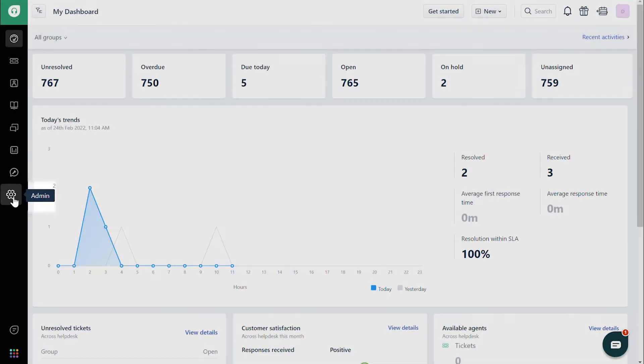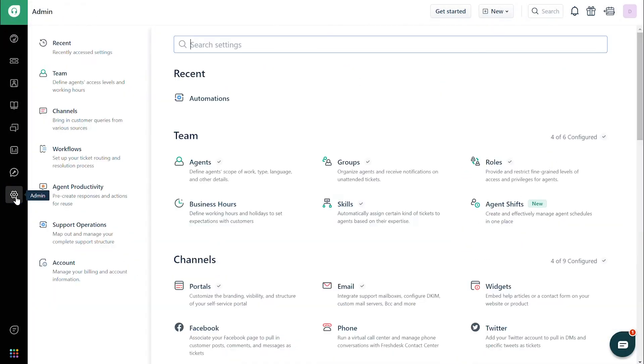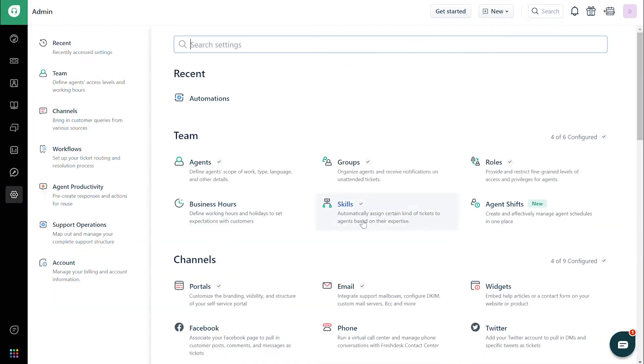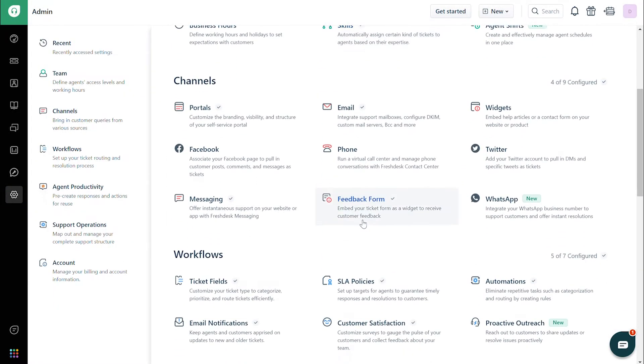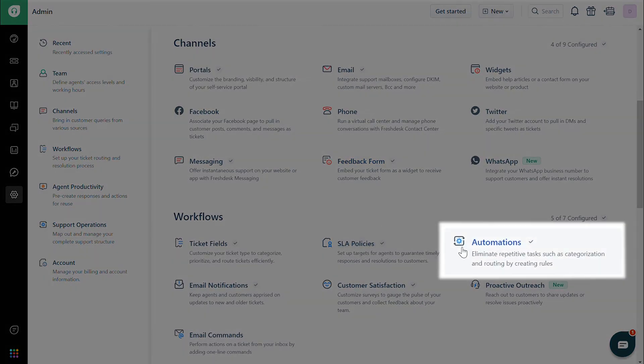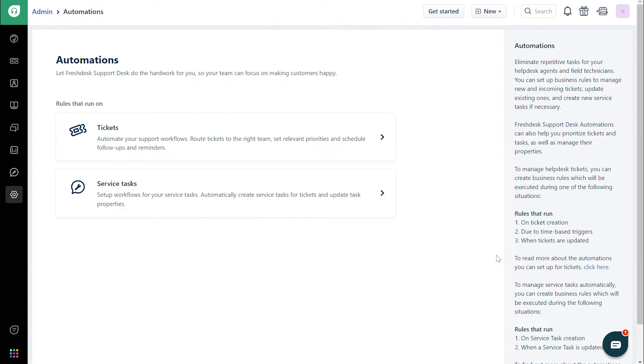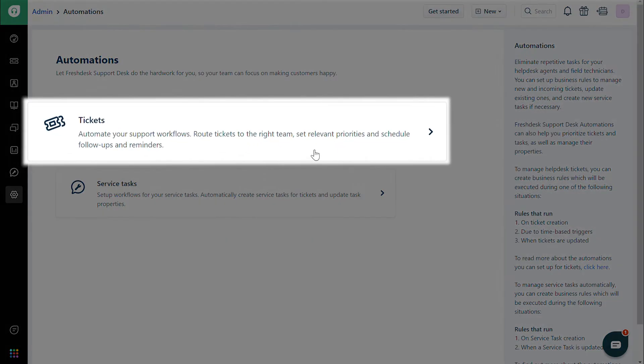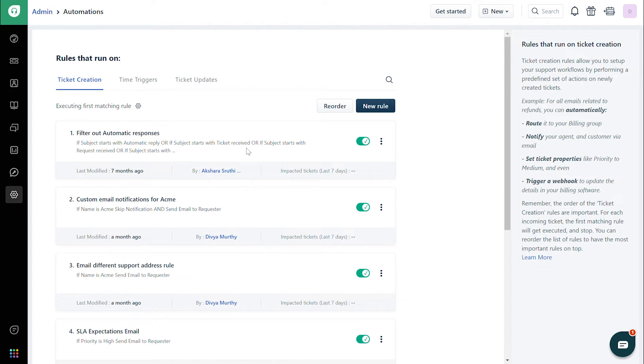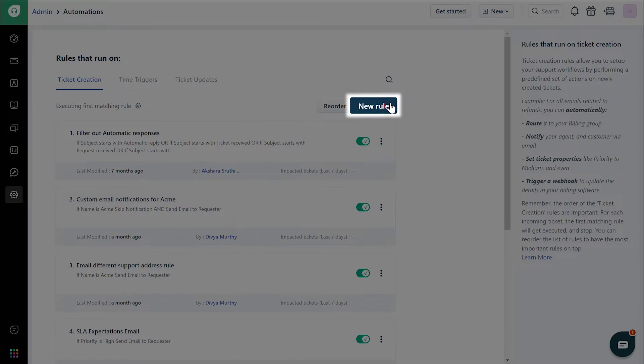Navigate to Admin. Under Workflows, choose Automations. Click on Tickets and then Ticket Creation. Click on the New Rule button.